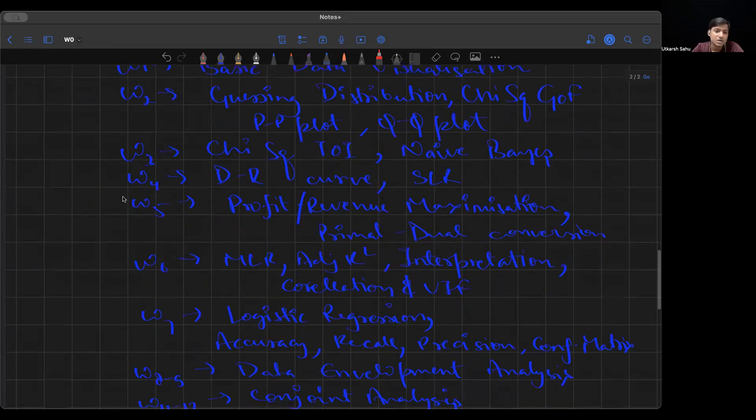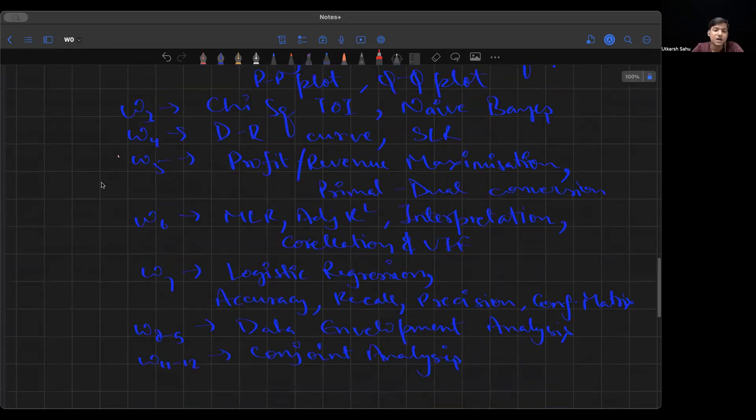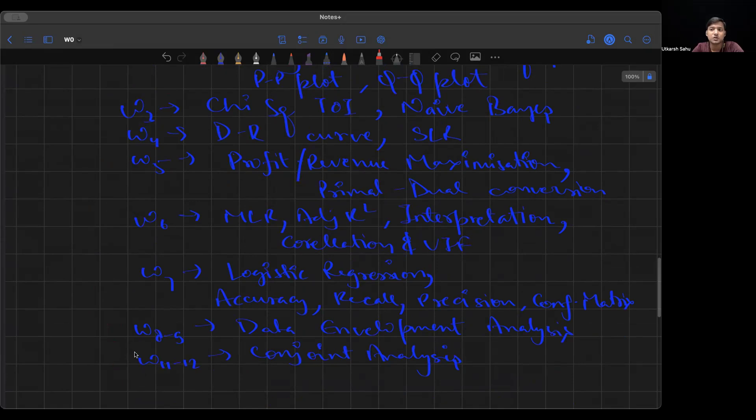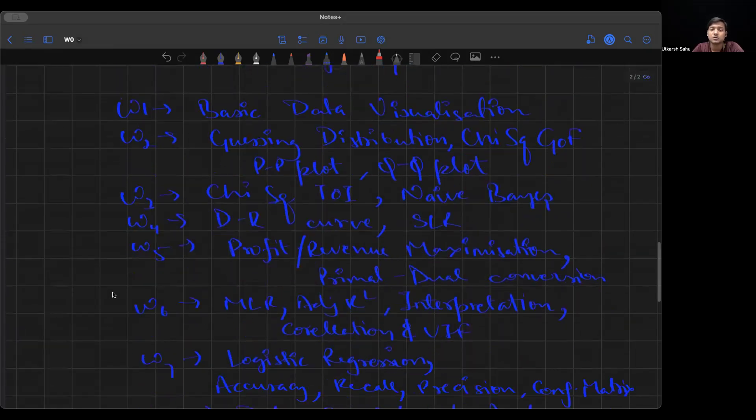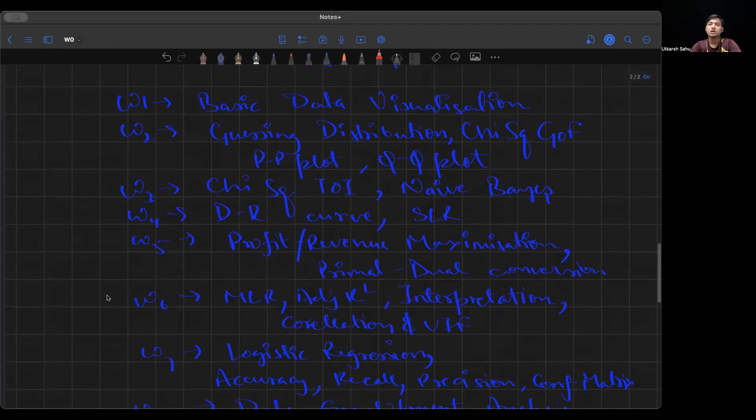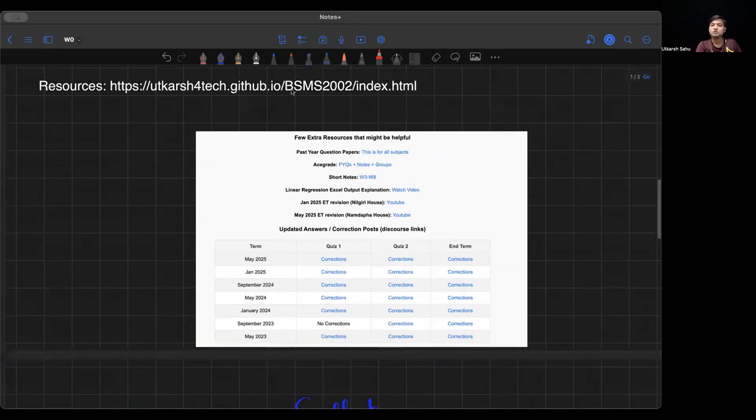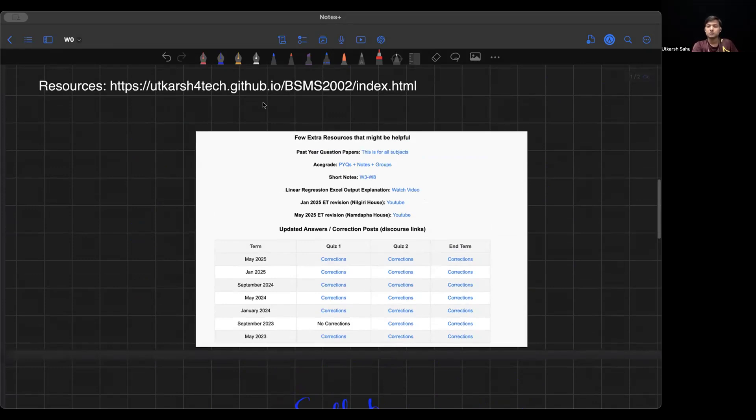For end term, again weeks 5 to 6 have more weightage. Last 2 weeks do carry some weightage. They're less input, more output. You don't have any regression numericals in the last 4 weeks. It's more theoretical and interpretation. I would definitely encourage you to go through the syllabus, try to see this website. You'll see all the resources, and it's free of cost. Many people have been using it.